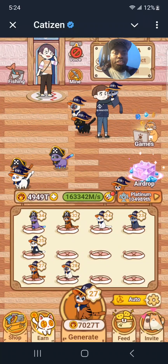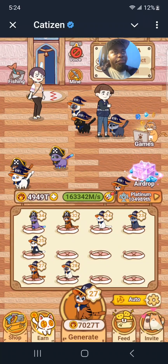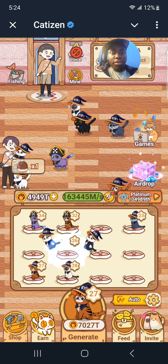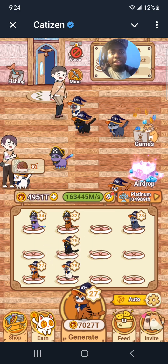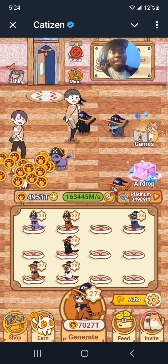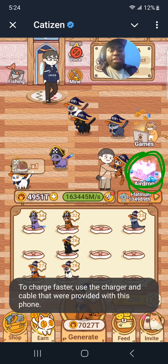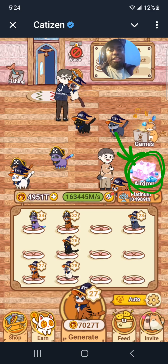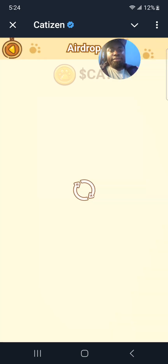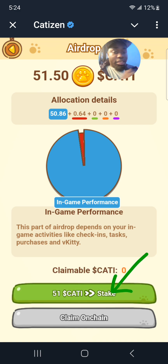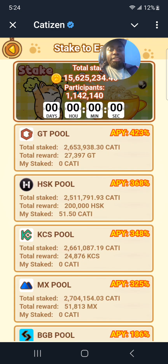What's up guys, welcome back to the channel. In this video I'm going to be showing you how to withdraw your Cutie tokens from the Cutie airdrop bot. What we are going to do is click here where you're seeing 'airdrop', click there, then click on this green button which says 'Cutie and Stake'.